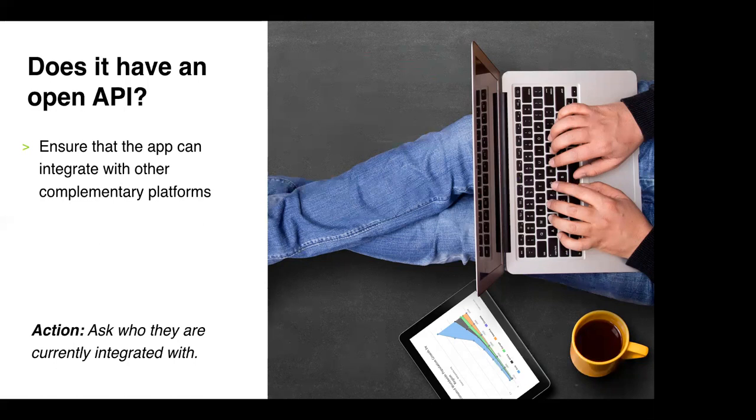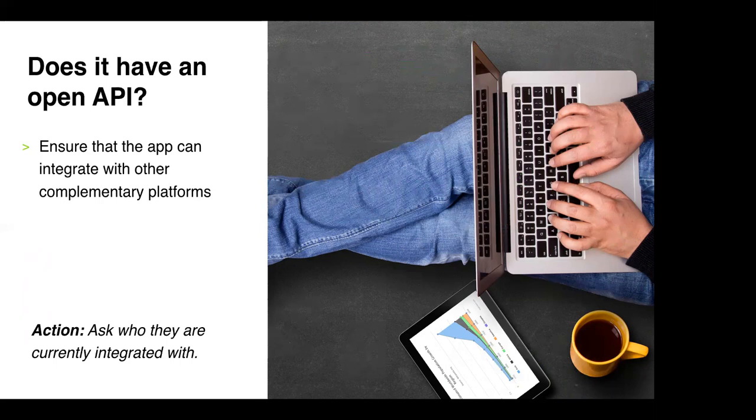Where an open API comes in is it just allows solutions to talk to each other easily. If you haven't heard the term before it's definitely one to really bring up whenever you're looking at new solutions within the HR improvement world. An action point: ask who they currently integrate with. If you don't want to go down the technical talk of API chat which a lot of us don't, just ask who they're integrated with at the moment. If the list is long and they integrate with a number of different ATS systems and other partners and vendors, the chances are they're operating with an open API. But again, definitely don't be afraid to ask your sales representative what their API looks like and how easy it is to integrate.